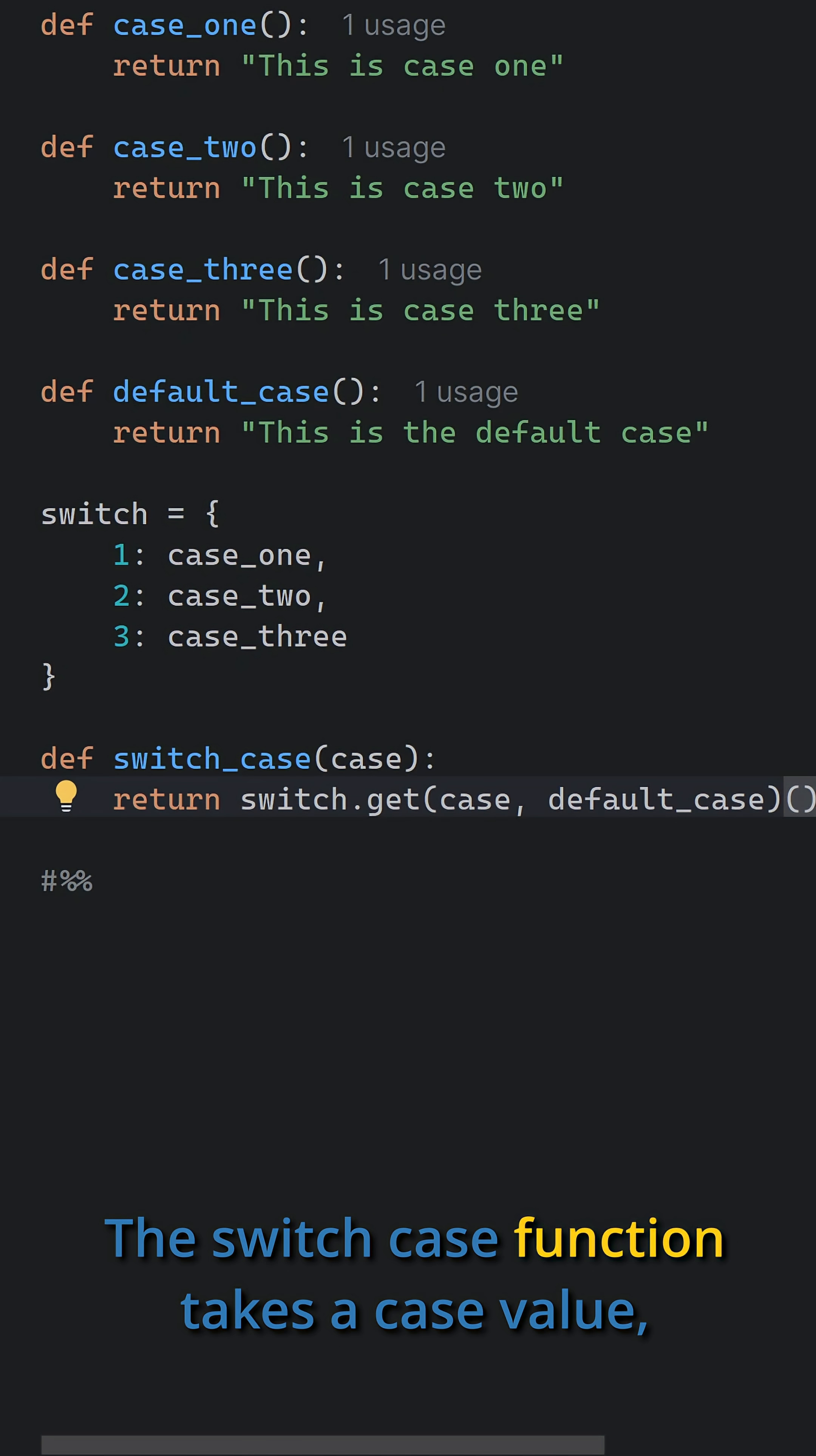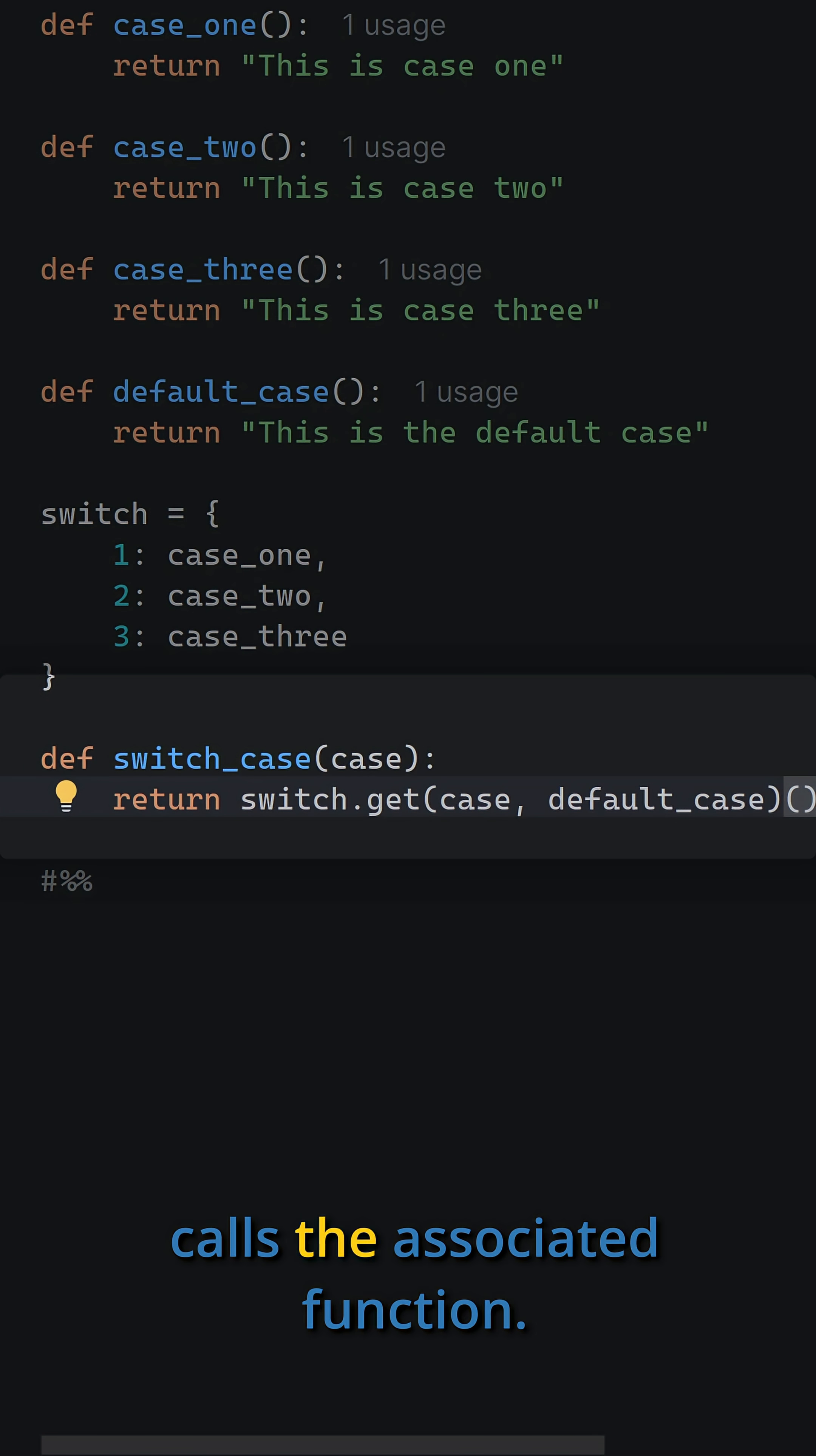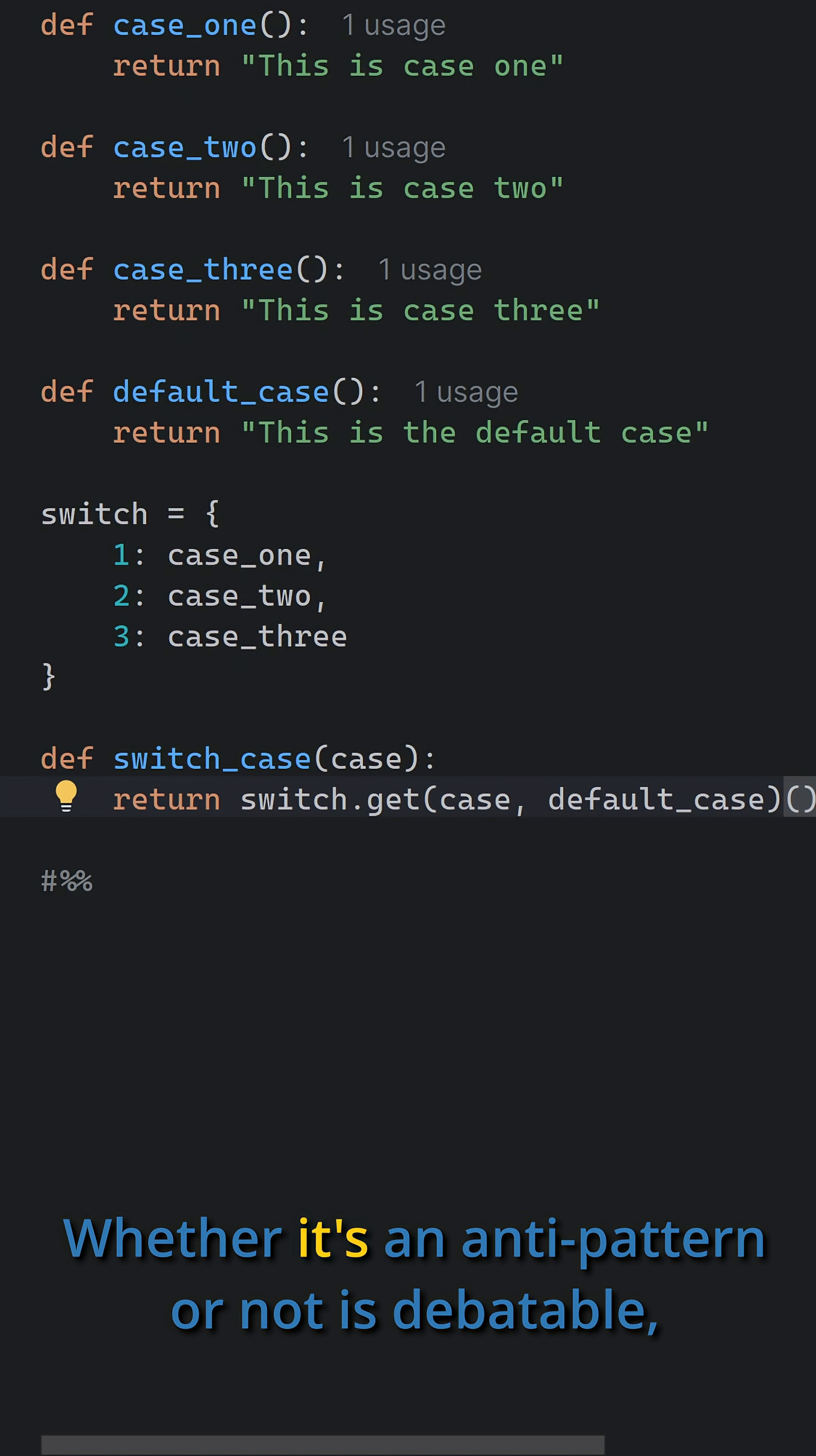The switch case function takes a case value, looks it up in the dictionary and calls the associated function. If the case is not found, it calls the default case function.